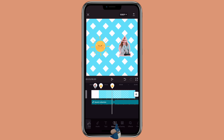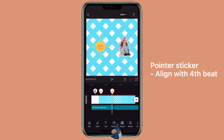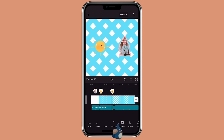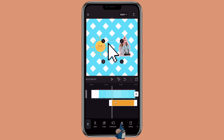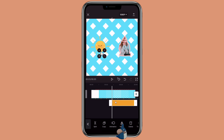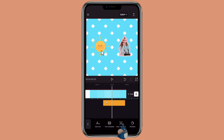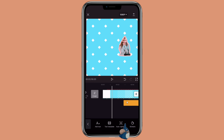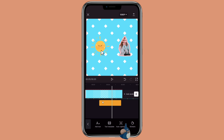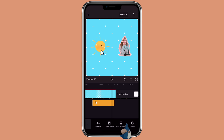Then on the fourth beat, we are going to add the pointer. You can import it as an overlay, or you can also click on stickers and select the pointer from the sticker options. Then you can adjust it to the size that you like. For this one, you are going to align it in between the 7th and 8th beat — so 1, 2, 3, 4, 5, 6, 7, 8 — so it would be in between.